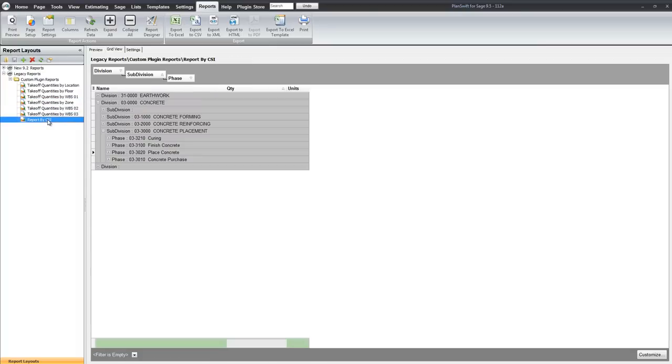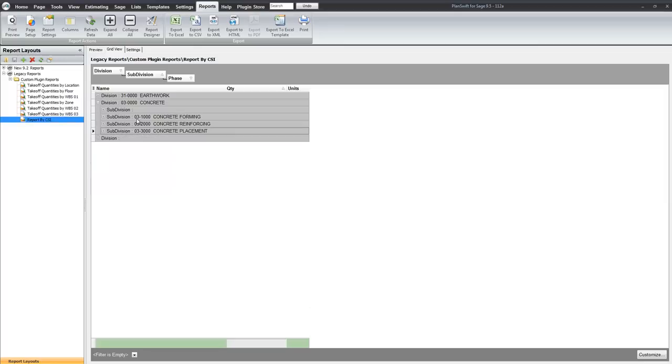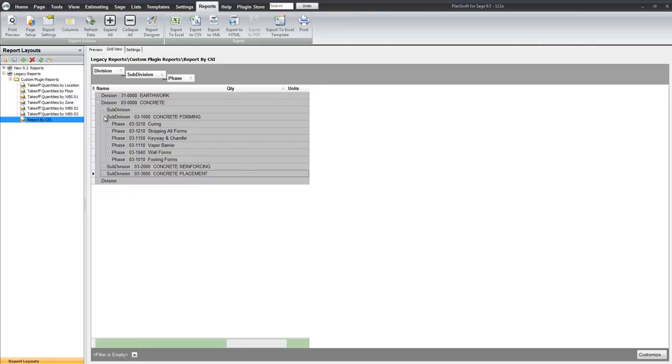Here is the CSI codes where we are looking at 03, 1000 for forming, 2000 for reinforcement, 3000 for placement. And then we can see the work that is underneath each.